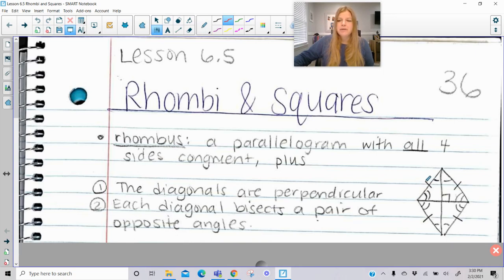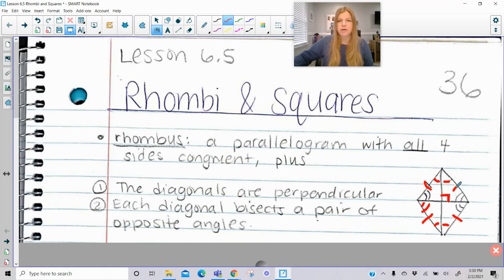So think about a parallelogram — a rhombus has all four sides congruent, the diagonals not only bisect each other but are perpendicular to each other, and the diagonals bisect all of the opposite angles. If you look at it, what could you say about these four little triangles created by the diagonals of a rhombus? They're actually all congruent to each other just by angle-side-angle.